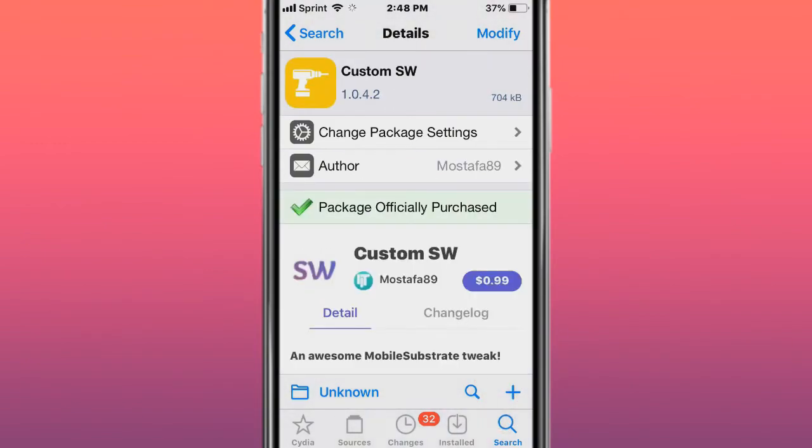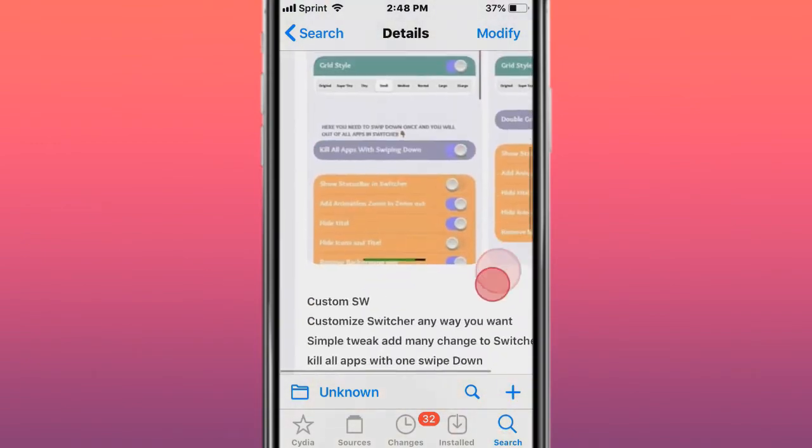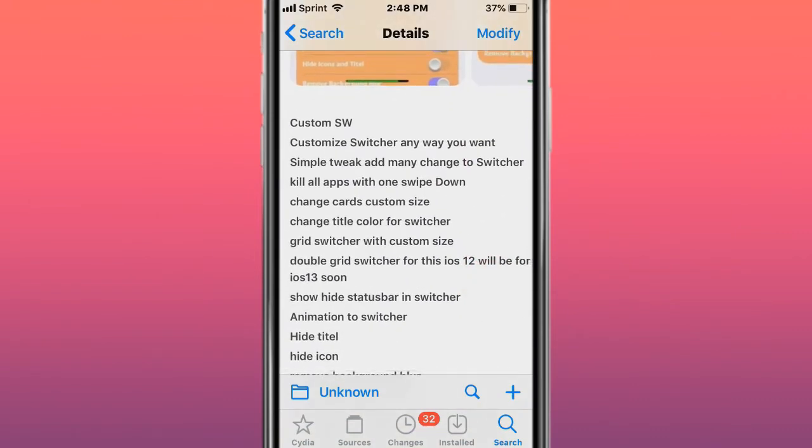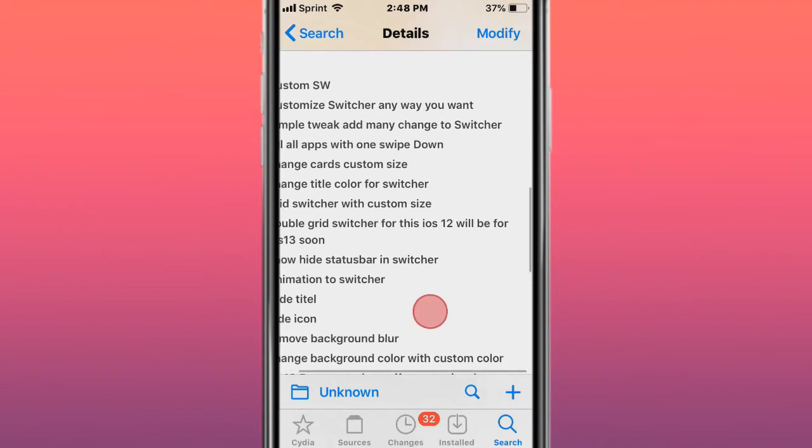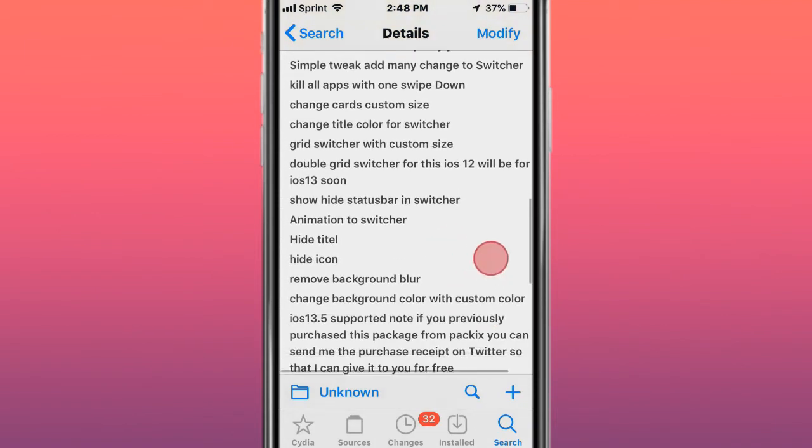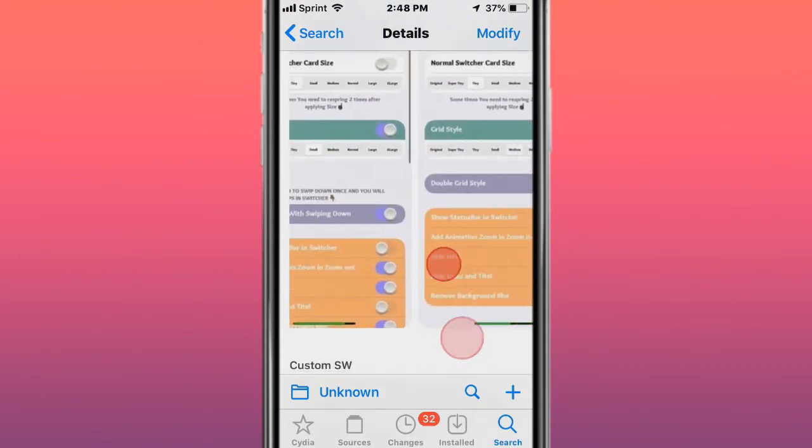This tweak is called Custom SW - mobile substrate tweak. Customize switcher any way you want. Simple tweak to add many changes to switcher: kill all apps with swipe down, change cards custom size, change the title color for switcher, grid switcher with custom size, double grid switcher for iOS 12 and iOS 13, show/hide status bar in switcher, animation, hide title, hide icon, move background blur. Pretty cool.